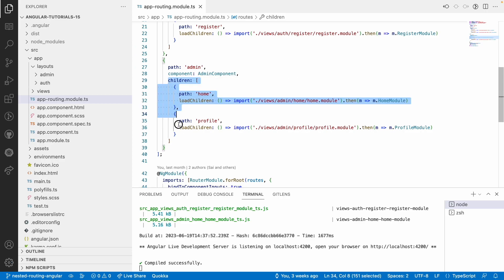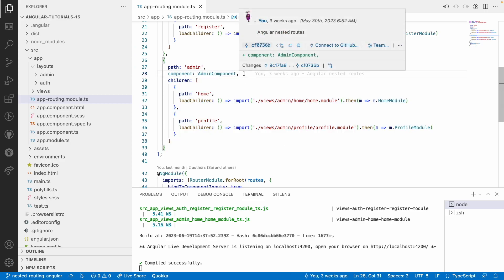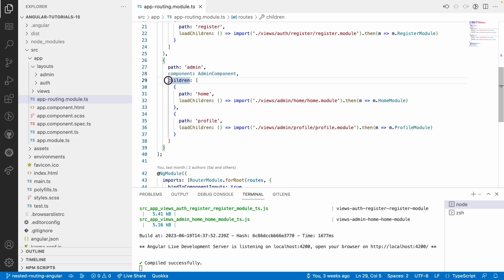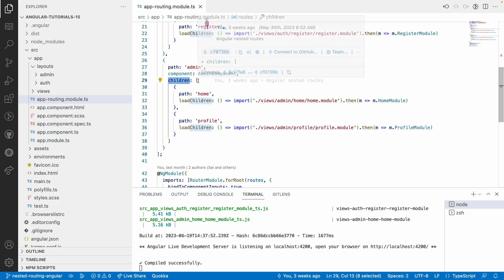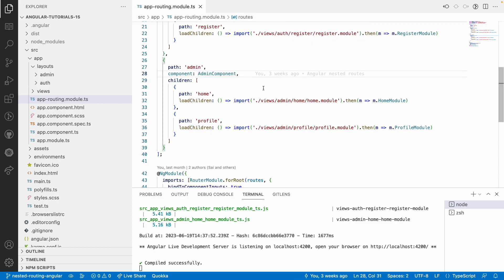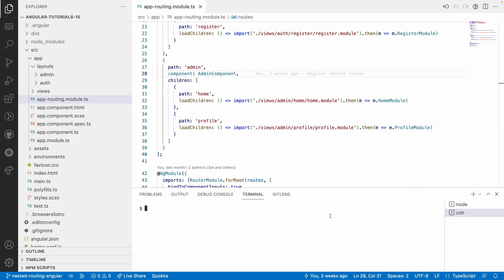canActivateChild will help us to activate all the children routes, not the current component itself. So if we want to check some condition or authenticate our children routes, we can use canActivateChild. Let me create the canActivateChild guard — I'll use ng generate guard and name it child-activate.